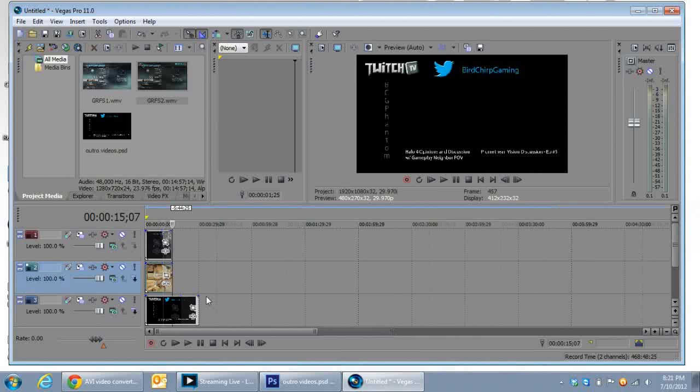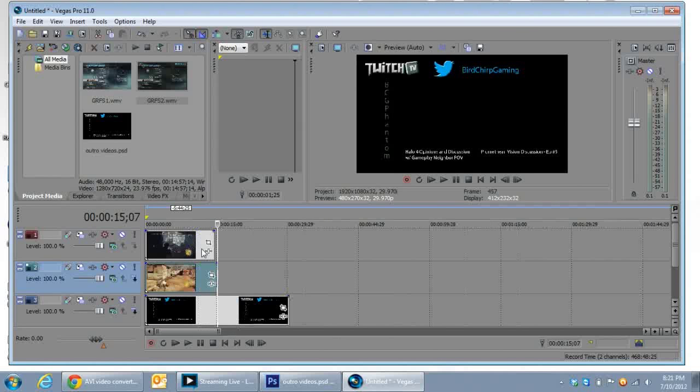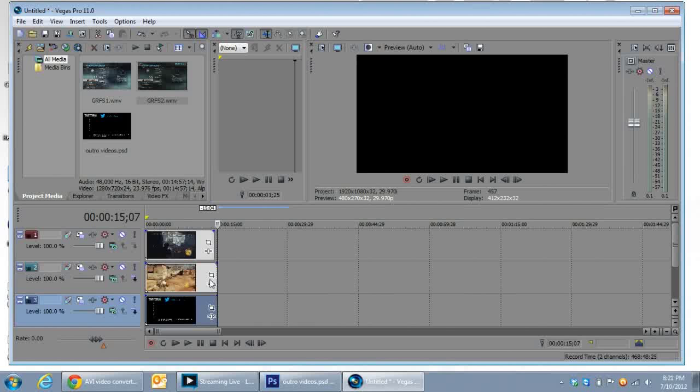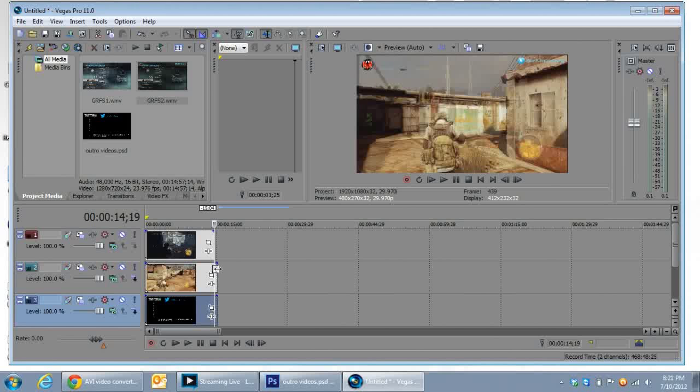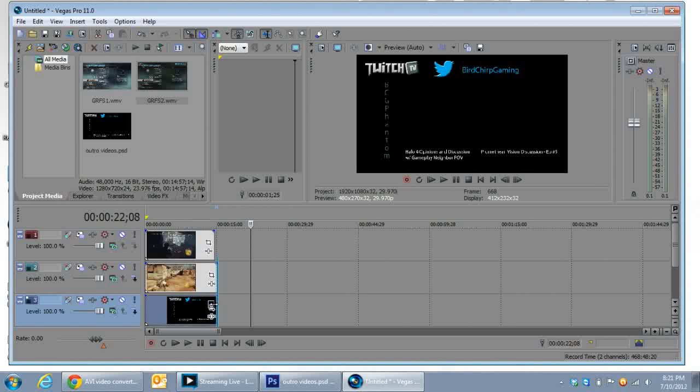So yeah, it just depends on whatever your Photoshop file looks like. You know, in mine I created two spaces and I'm resizing it down here. I just did that for shits and giggles I guess. And then once that is like that, you see the two videos are on top of the Photoshop file there.